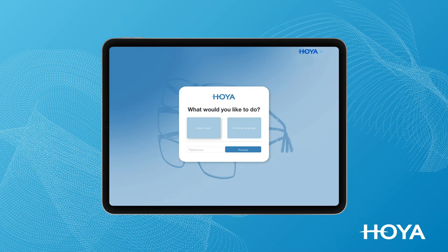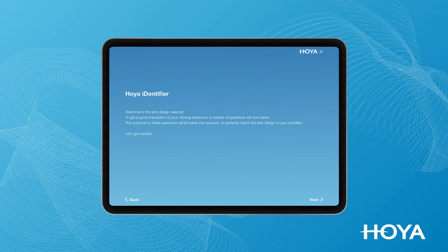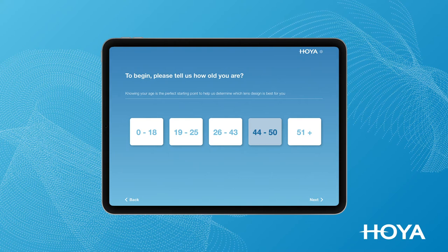Identifier will then guide you and your patient through several lifestyle questions to help discover the perfect lens design direction. Start by entering your patient's age range, then assess how they spend their time and what devices they use throughout the day.